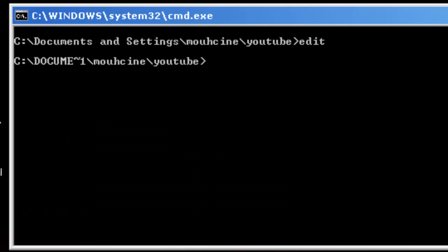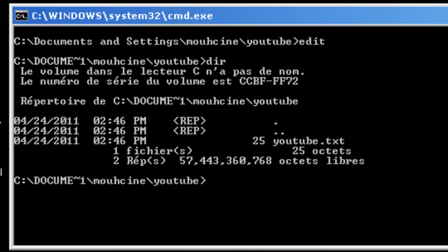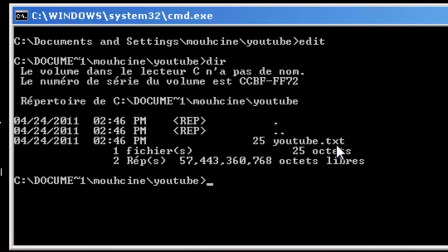Alright. Now I am gonna type the command dir to see what is inside the youtube folder. I notice here that we have a file .txt, it is youtube.txt.